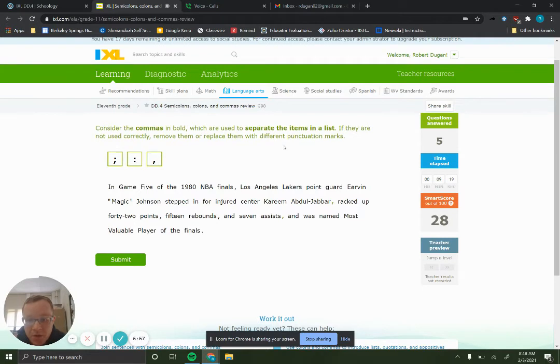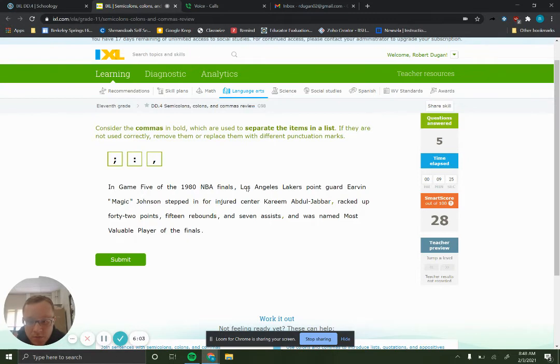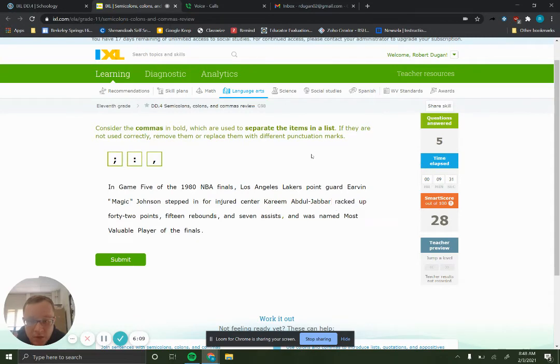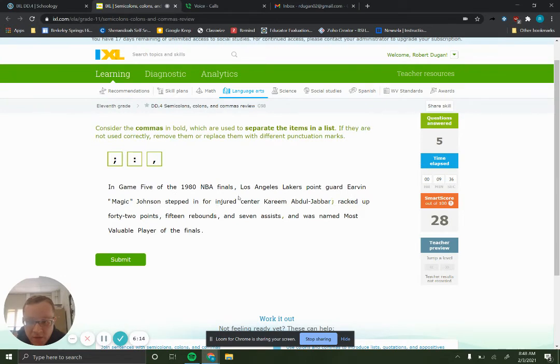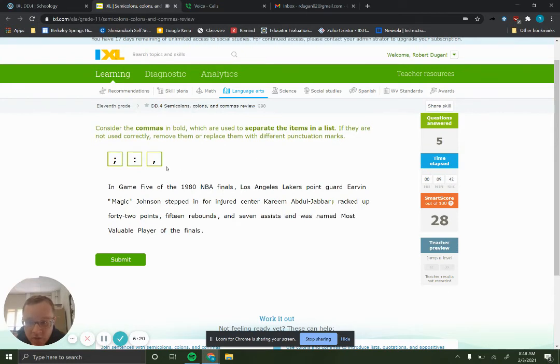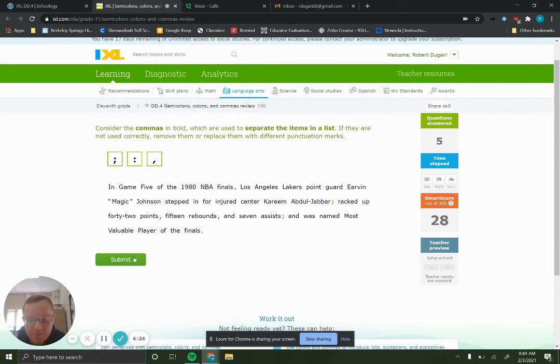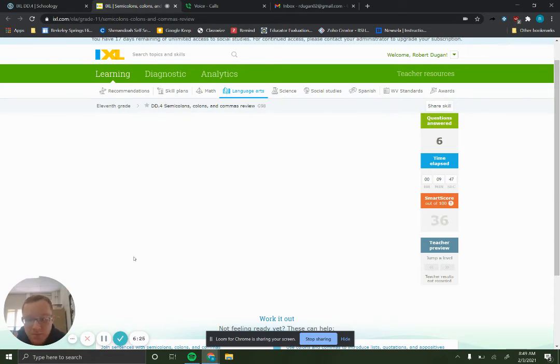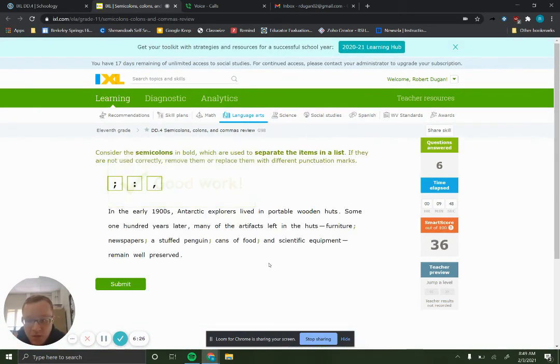So we got commas used to separate the items in a list. So we got another one of these where we have list items that have commas in them. So we need to separate those with semicolons to make them more clear.